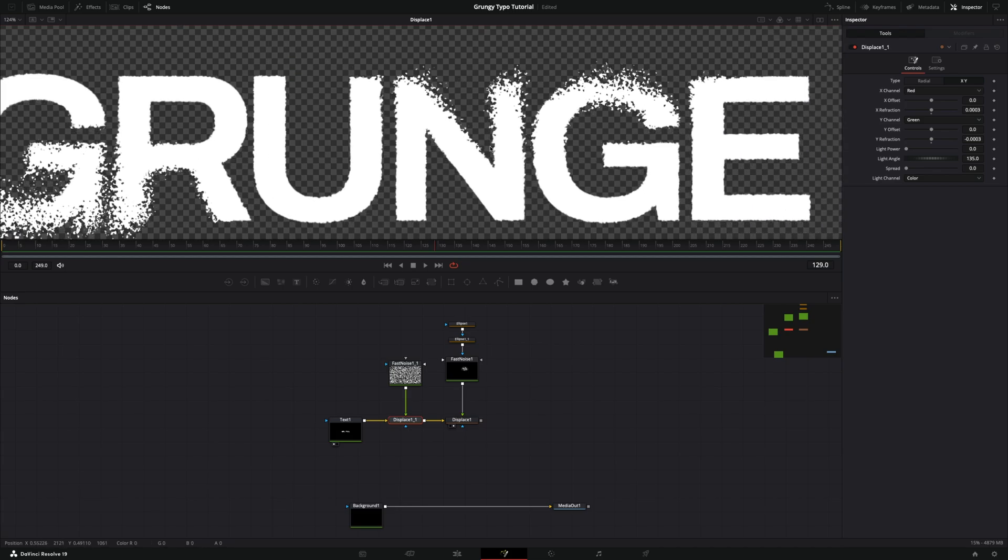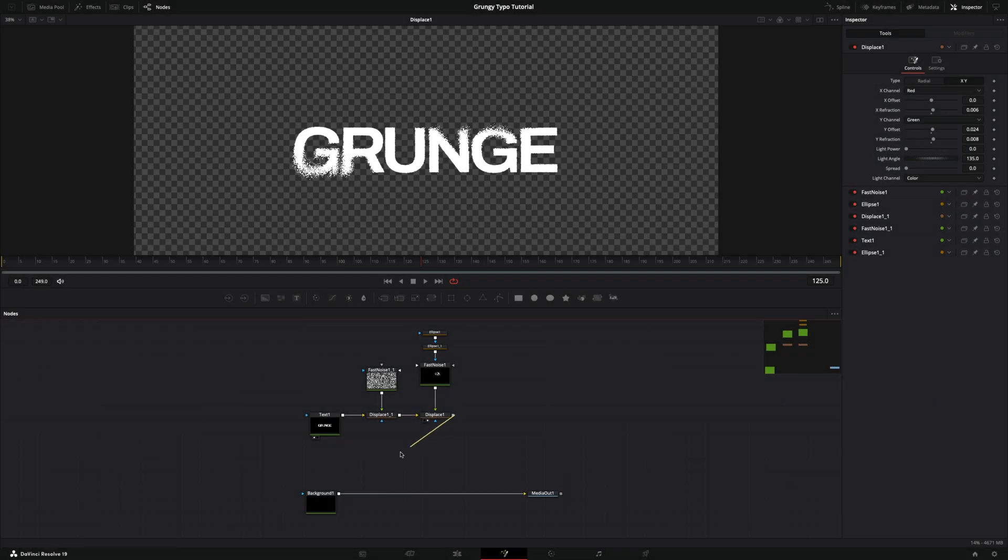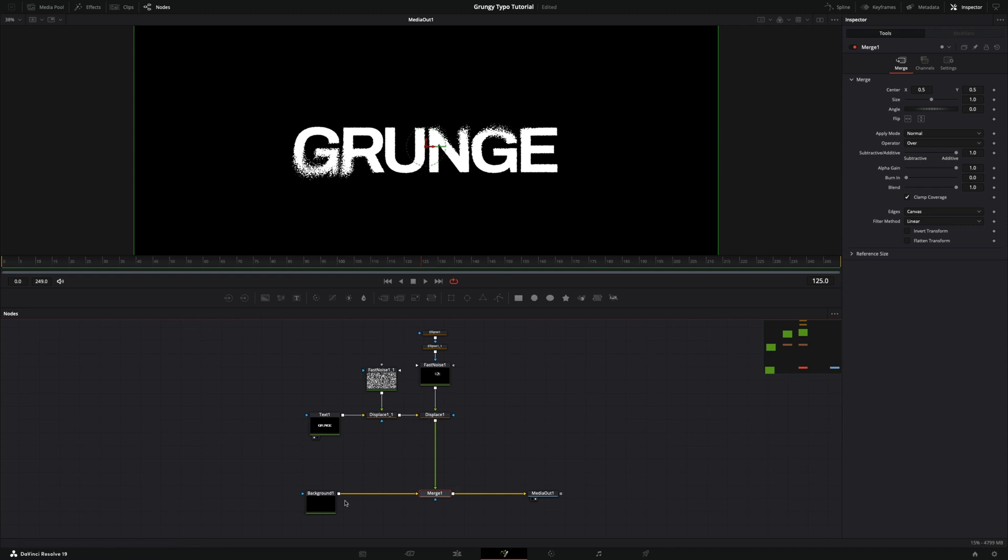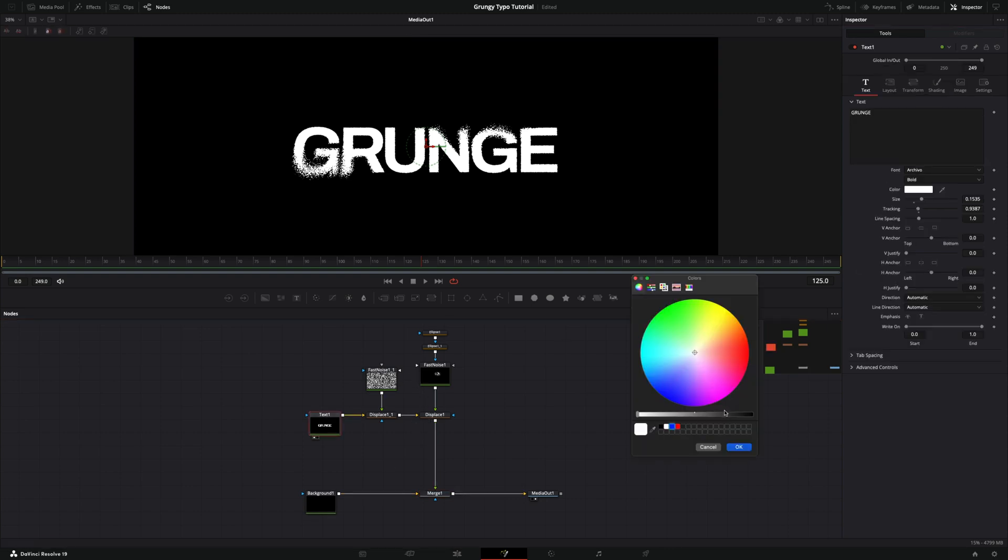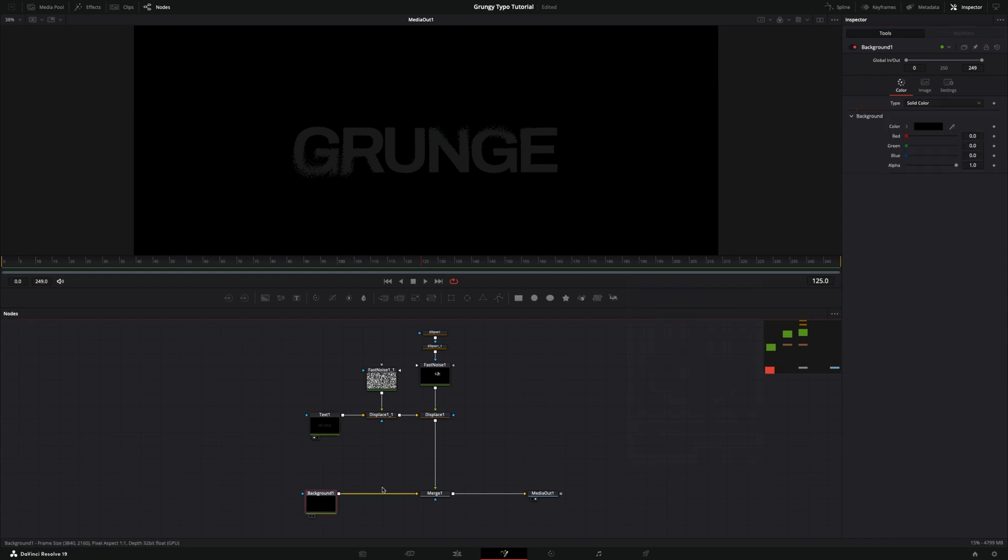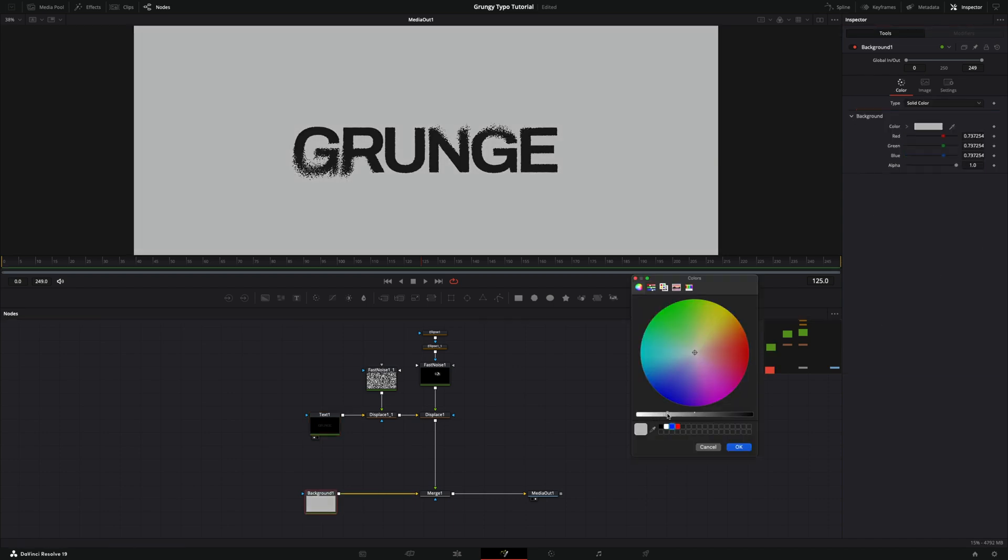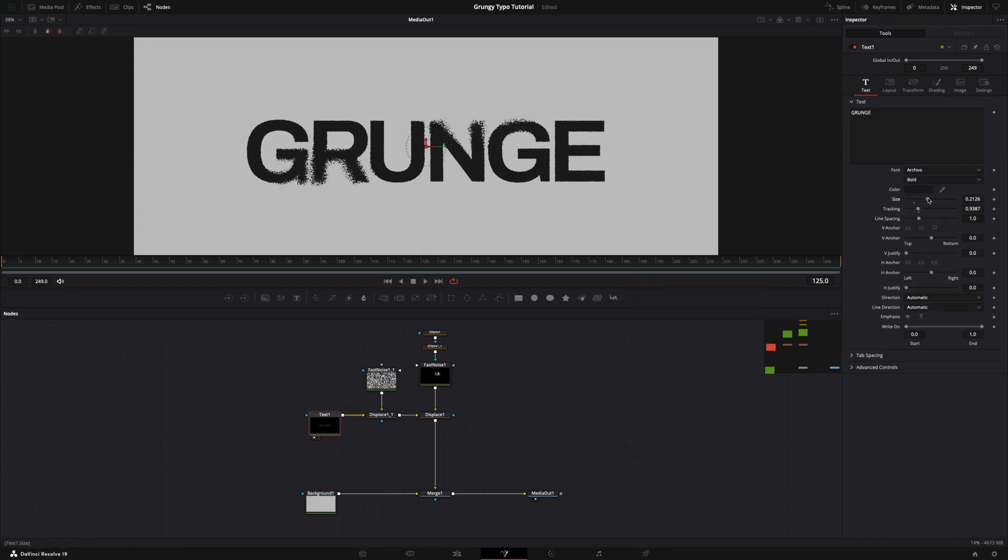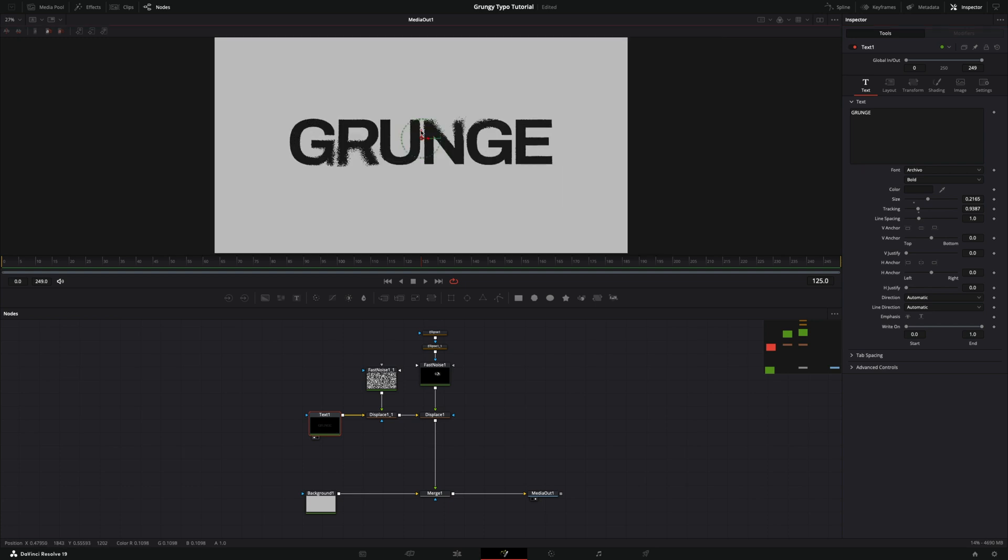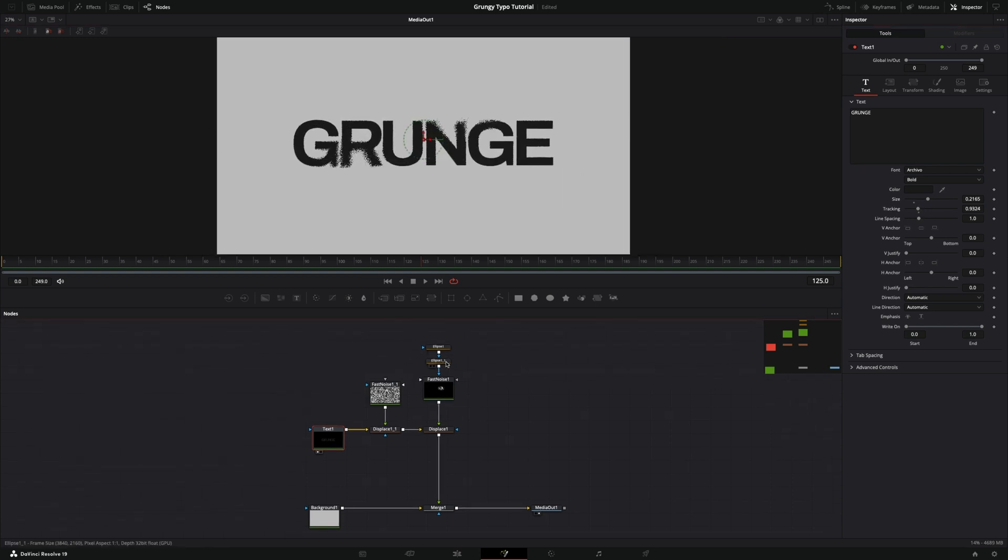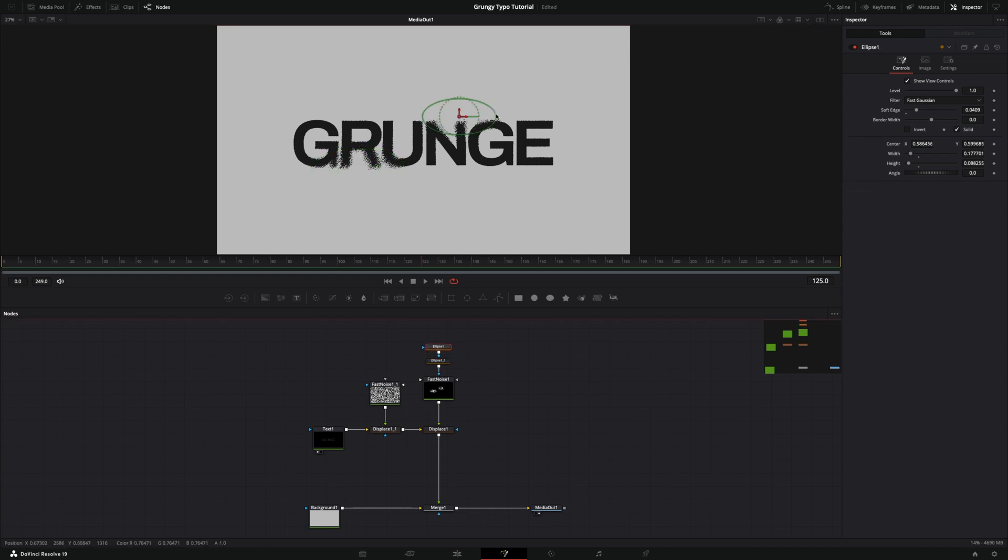Connect your node tree between background and media out. I will make some changes to make it look more like a reference video. Change the text color, background fill color.